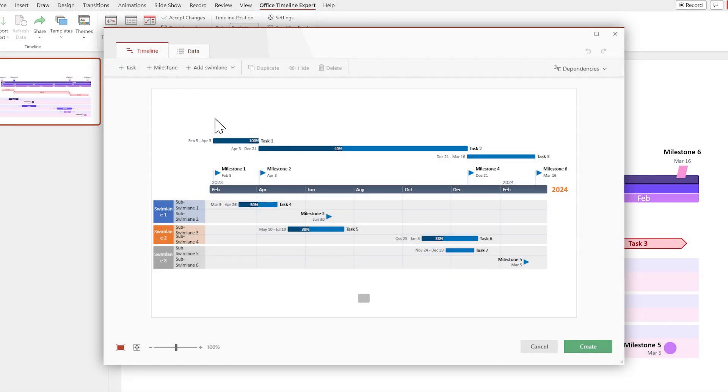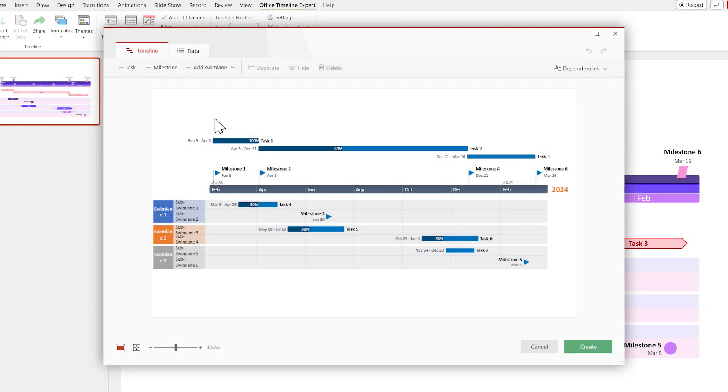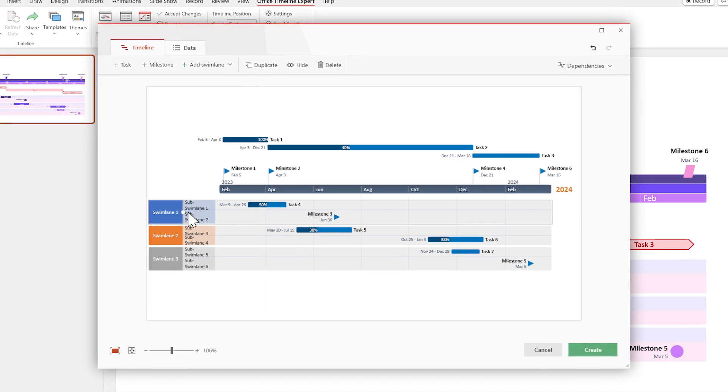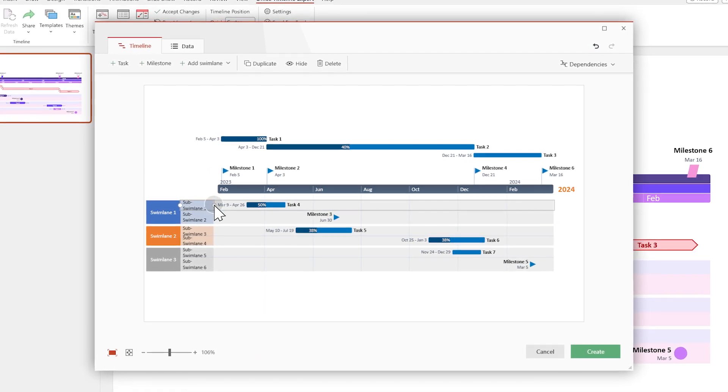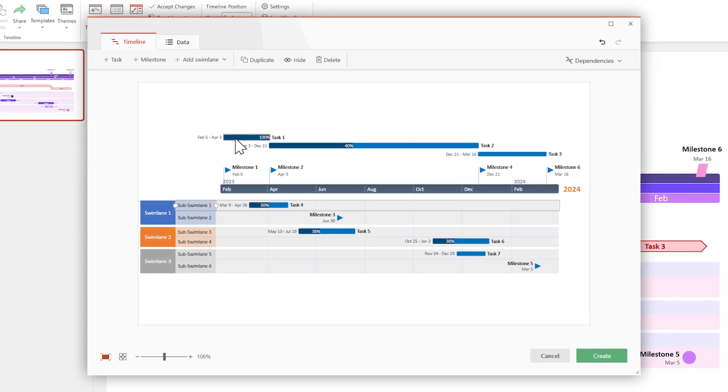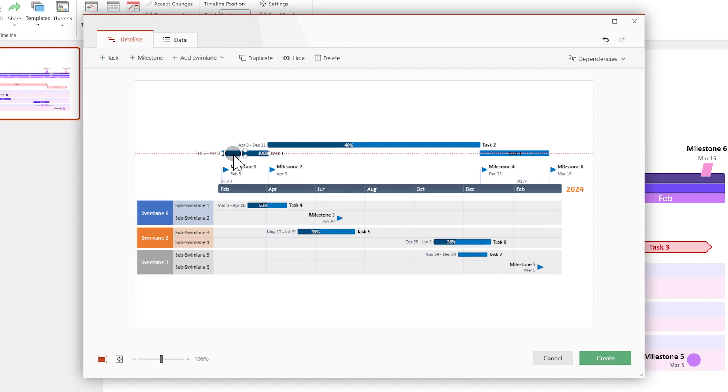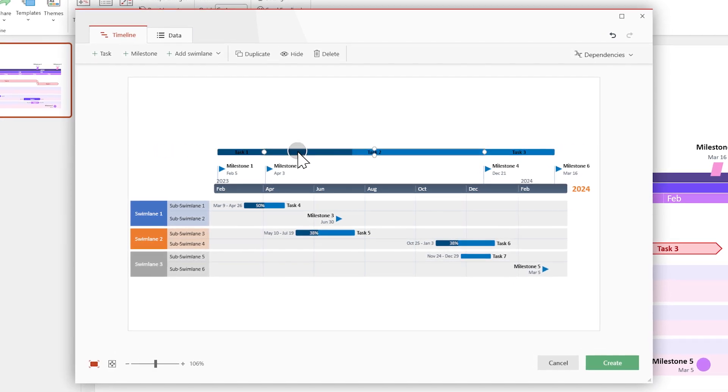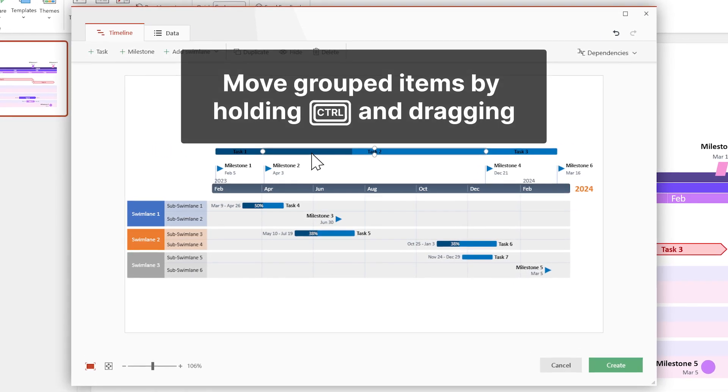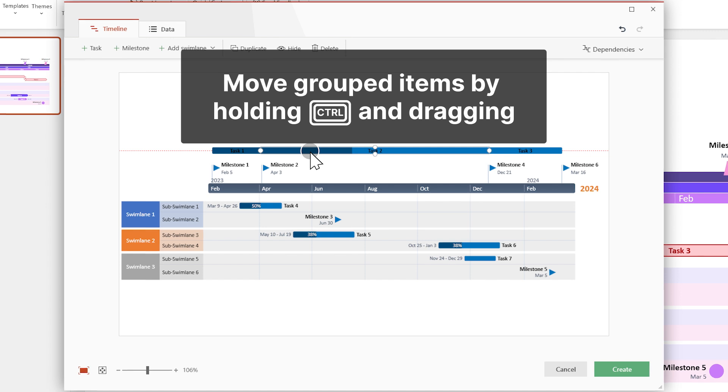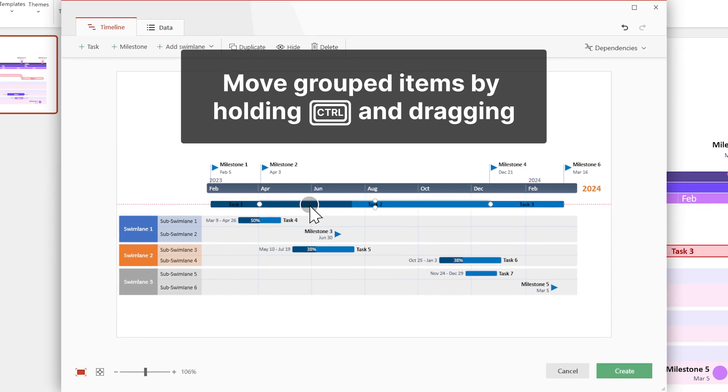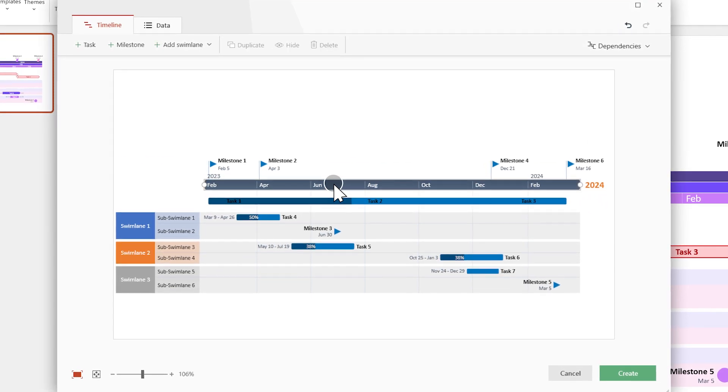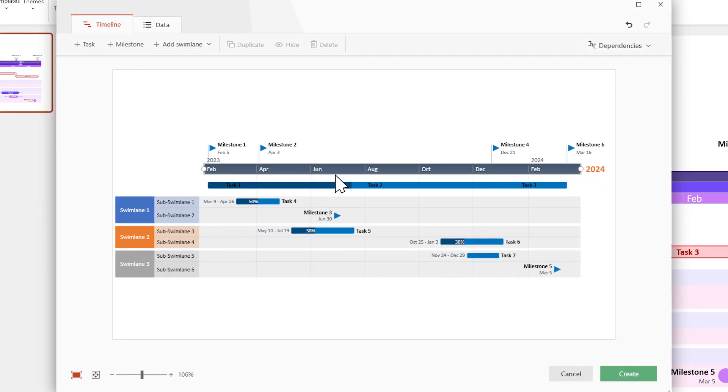First, let's resize the Swim Lanes headers to fit the text properly. Then let's use the Drag and Drop feature to group these tasks together. And then move the entire group by holding the Ctrl key and dragging. Now center everything by moving the time scale. There, your timeline already looks better.